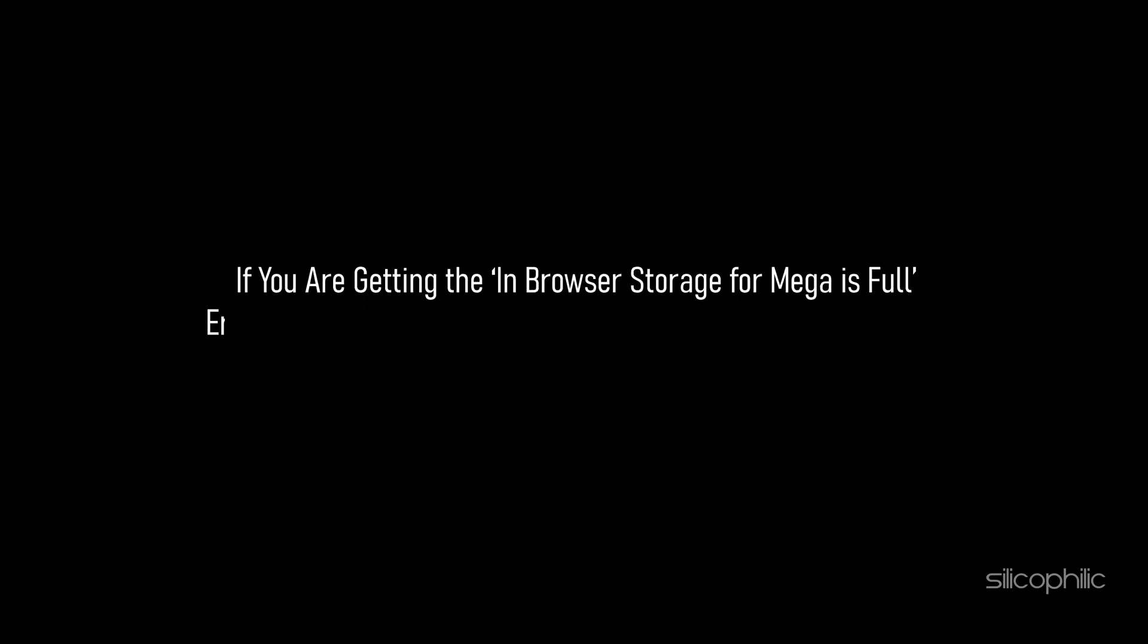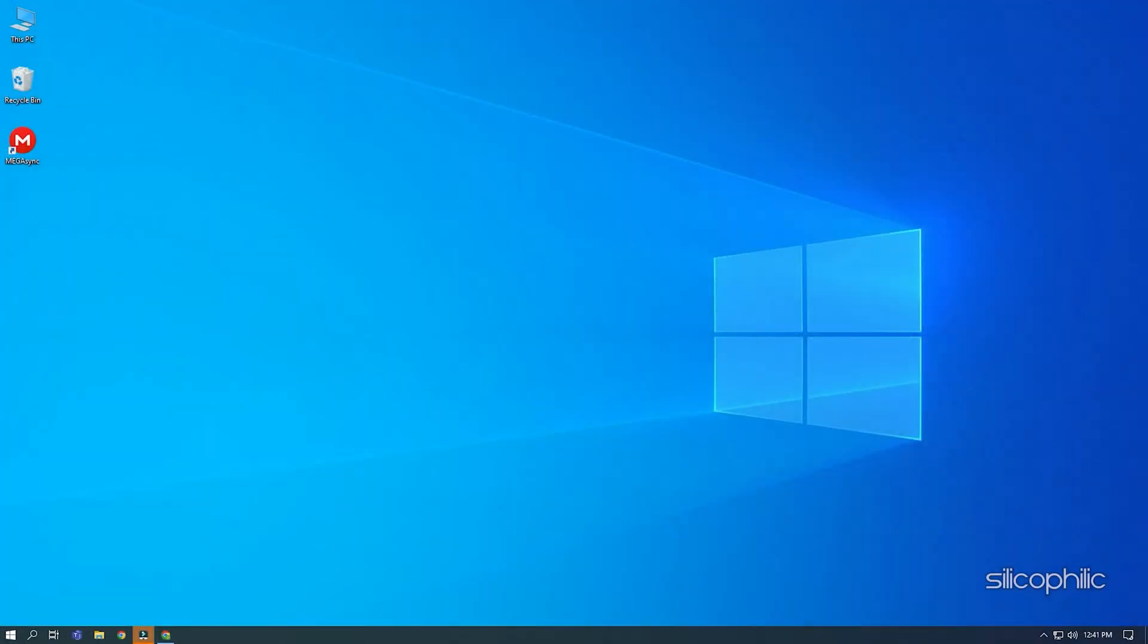If you are getting the in-browser storage for MEGA is full error while trying to upload or download something on MEGA, then we know how to fix it. Watch this video till the end and learn how to solve this problem.